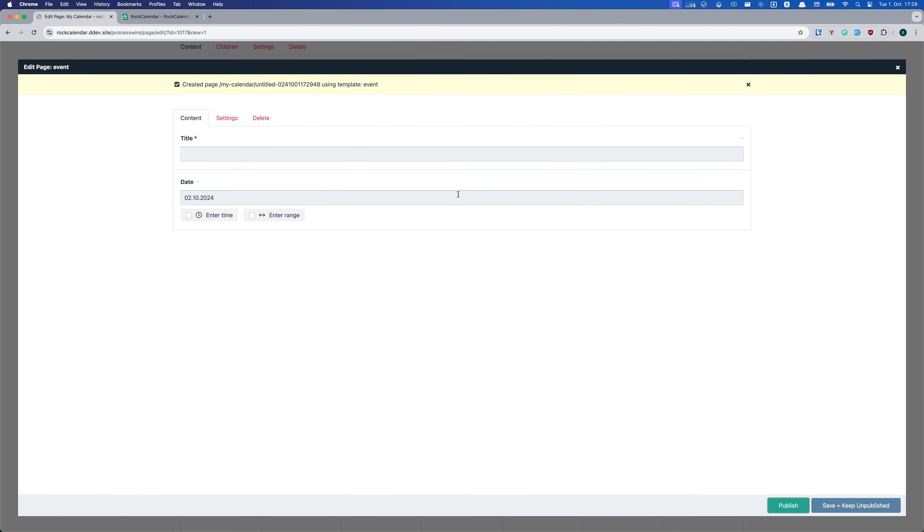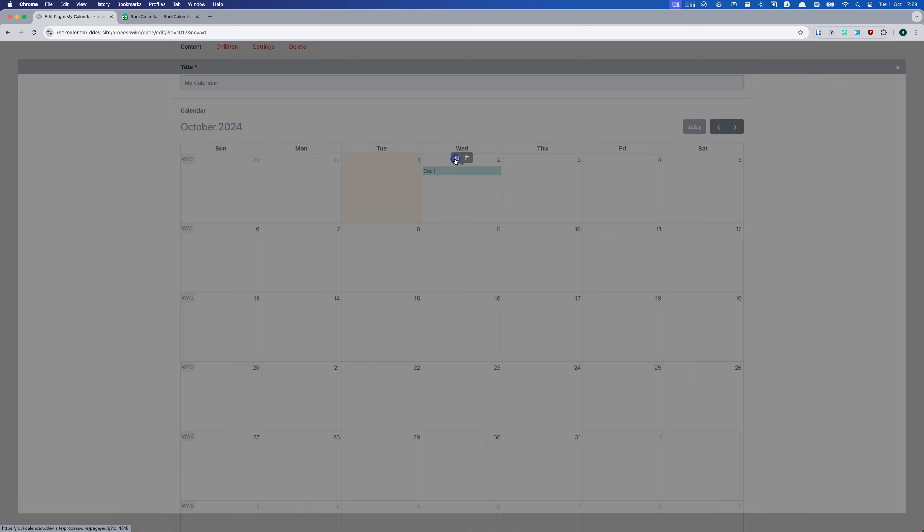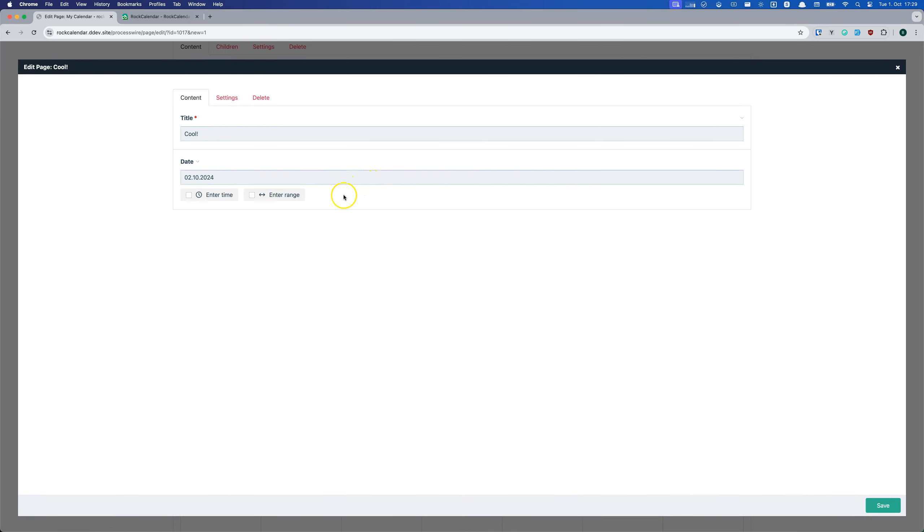As you will see in a second, we don't get the option to add recurring events yet. This is because we haven't installed the RockGrid module, which is a requirement for this feature. If you don't need this feature, you don't need to install RockGrid.